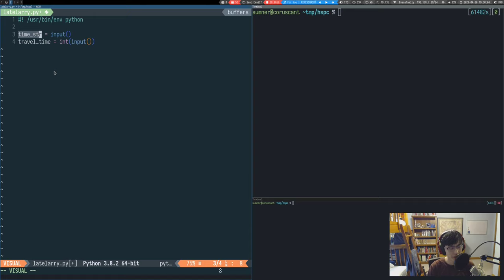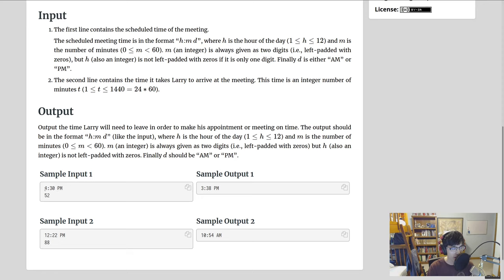Now we have to convert our time into a number of minutes past midnight. We'll split the string into two parts — the time and the AM/PM — using the string split method. Almost every language has a string split feature; it's very useful in programming competitions. We'll also eventually split by a colon as well.